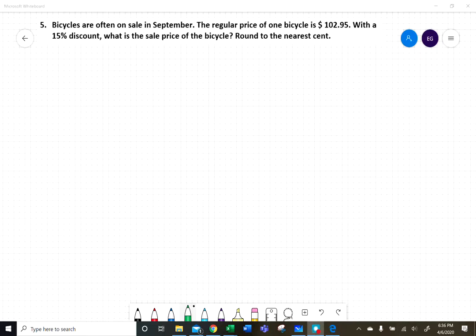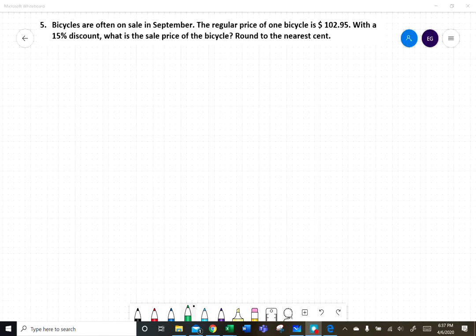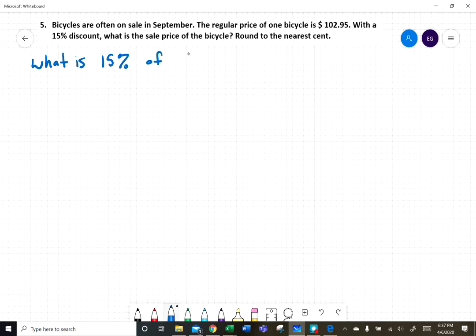Bicycles are often on sale in September. If the regular price of one bicycle is $102.95, with a fifteen percent discount, what is the sale price of the bicycle? We're looking for how many dollars off it is — specifically, what is fifteen percent of $102.95?